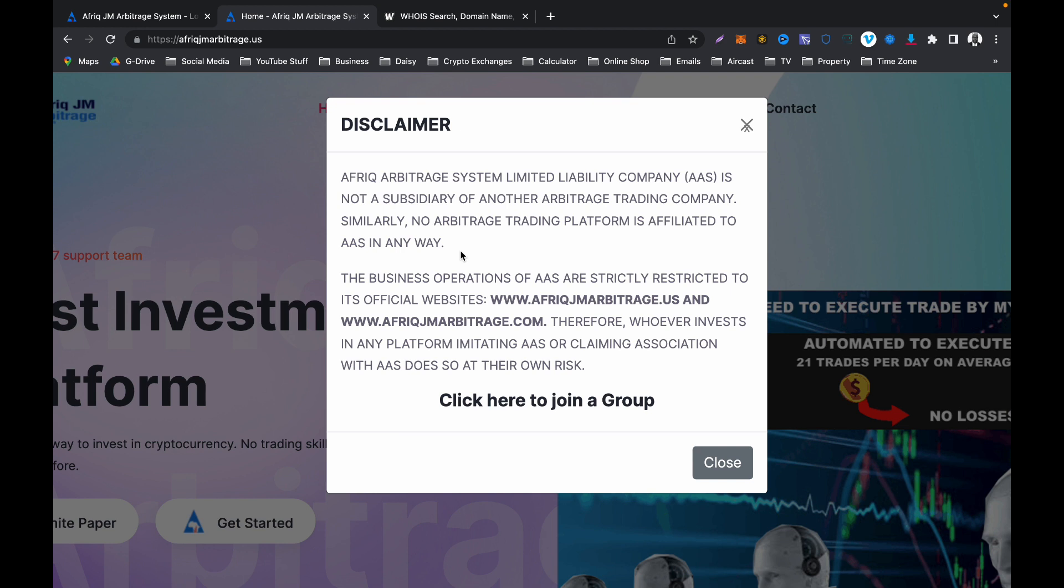Now let's continue reading this disclaimer. The business operations of AAS are strictly restricted to its official websites, www.afriqarbitrage.us and www.afriqarbitrage.com. Therefore, whoever invests in any platform imitating AAS or claiming association with AAS does so at their own risk. So please stop complaining, stop doubting AAS, stop saying that AAS is not going to come back because we don't know what is going to happen.